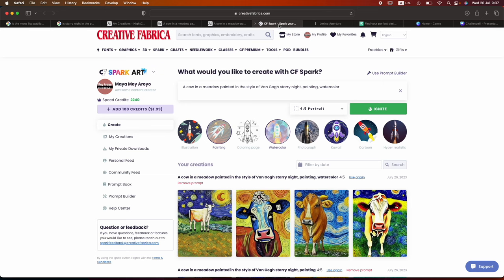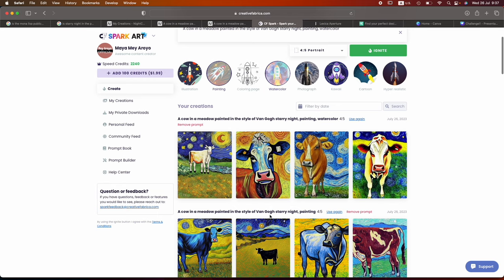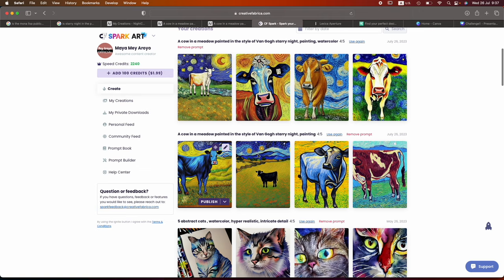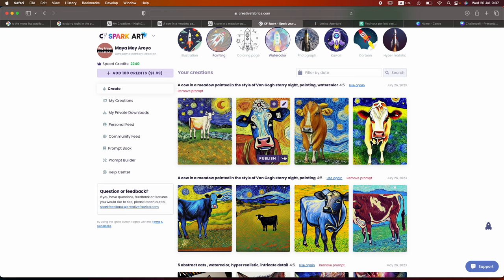Moving on to Creative Fabrica Spark. Oh, wow. Okay, so saying painting or watercolor, the watercolor painting definitely refined everything that I have here. I don't really like the paintings as much, but this came out actually kind of cute. So what I want to do, if I want to use that one, is I'm going to click on the arrow here and generate private download. You can just publish it to Creative Fabrica Spark and anyone can use it. You can publish it and hide your prompt, or you can generate a private download, which is what I'm doing right now. Let's just download this one first.